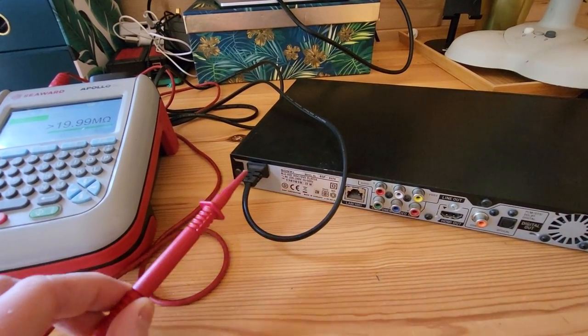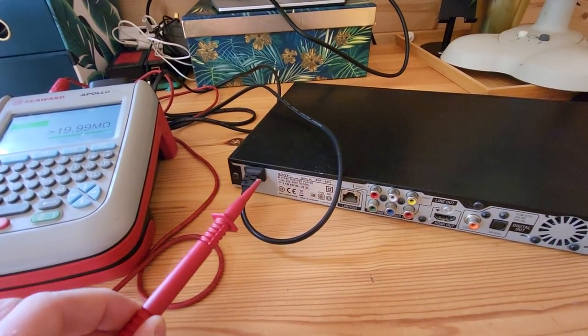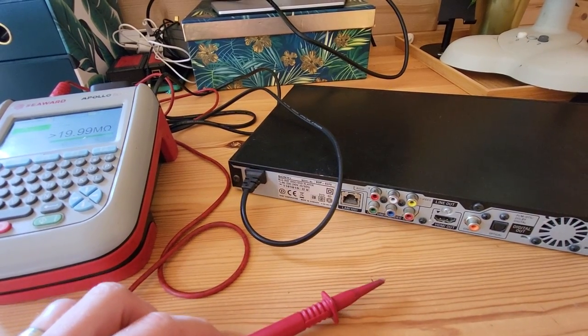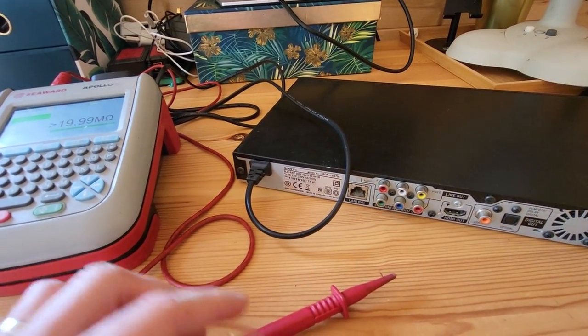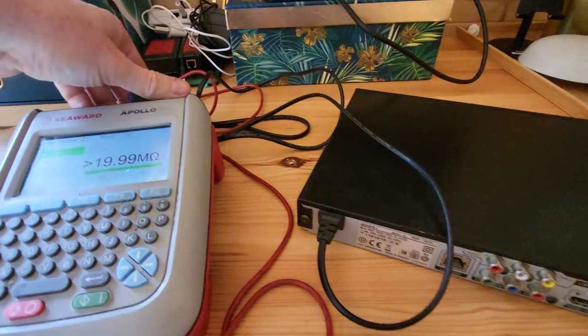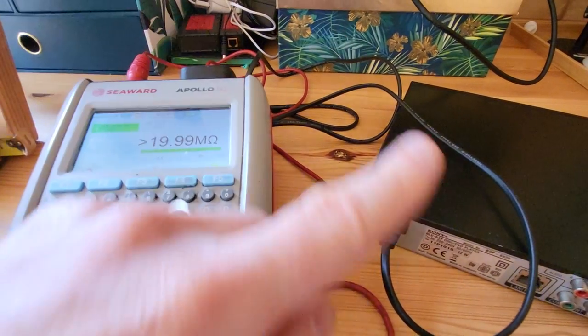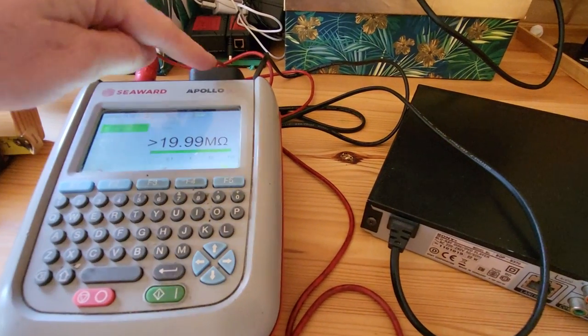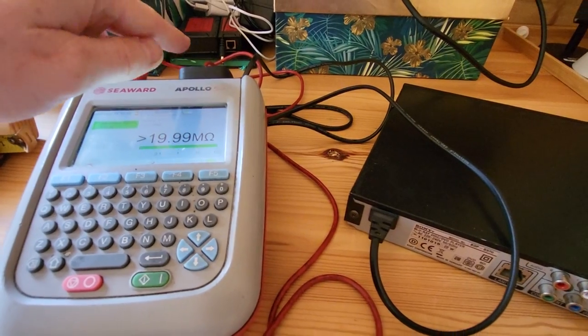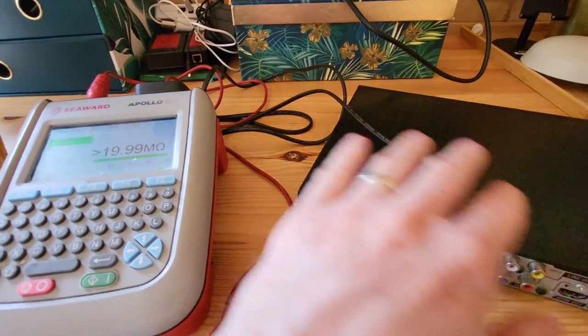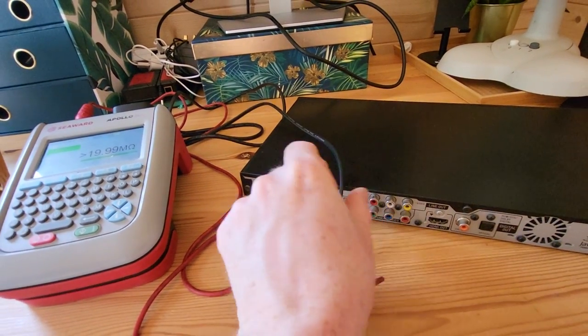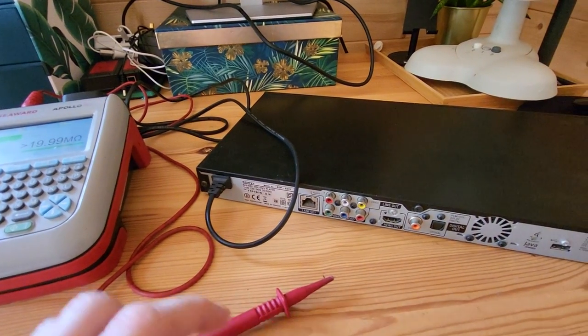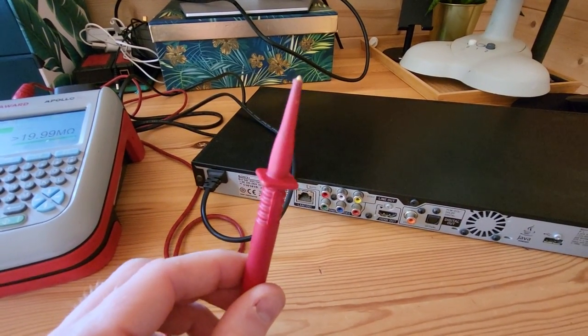You must use this test probe because this is the only way that your PAT testing machine will be looking for any of that voltage on a Class 2 appliance. On a Class 1 appliance, of course it's slightly different because your machine will be looking for any of that voltage back through the earth pin because obviously it's an earthed appliance. But when it's only a two core non-earth appliance, you must attach this test probe.